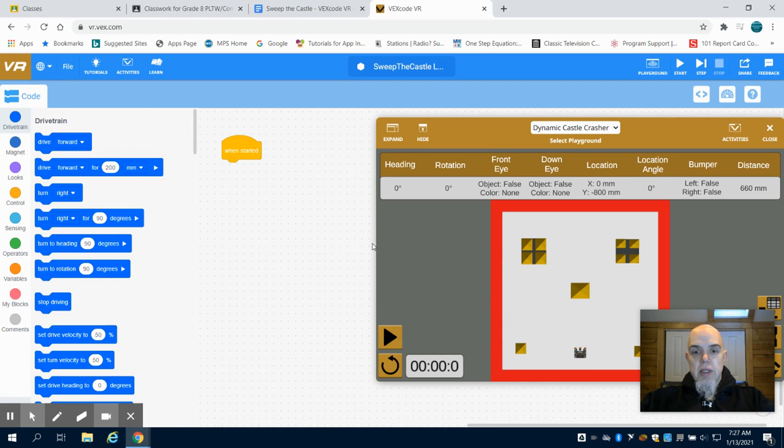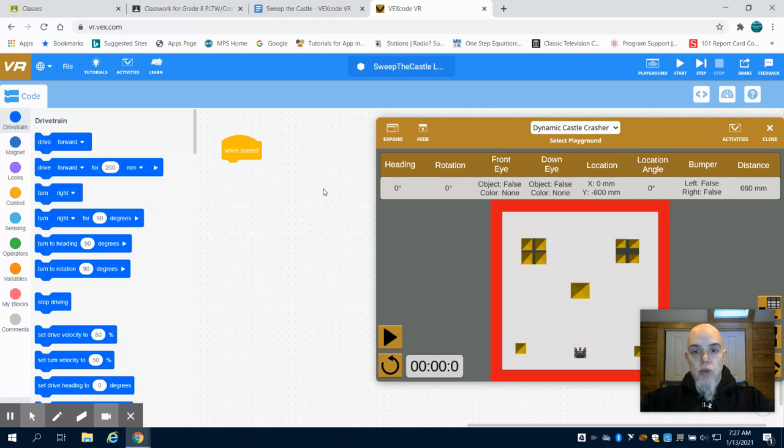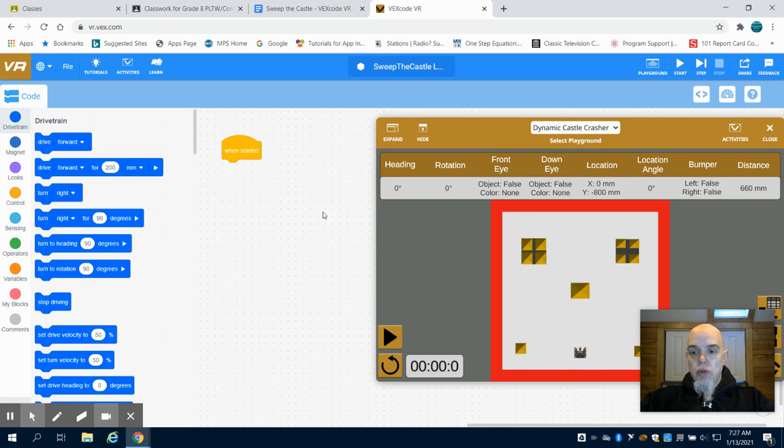This is the Vex VR coding tutorial for Sweep the Castle, really level 1 and 2 in this video.